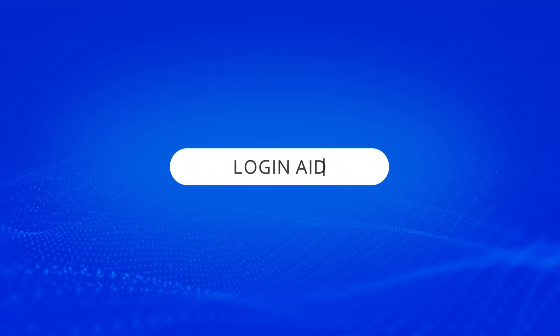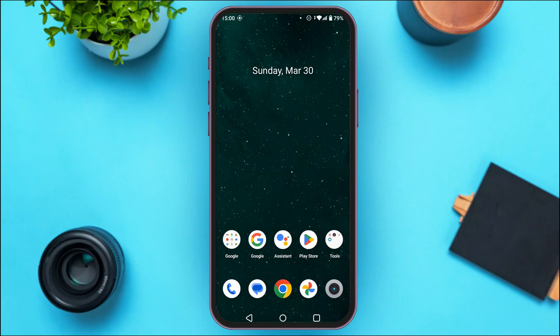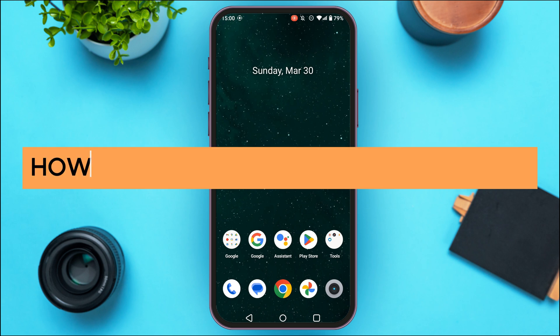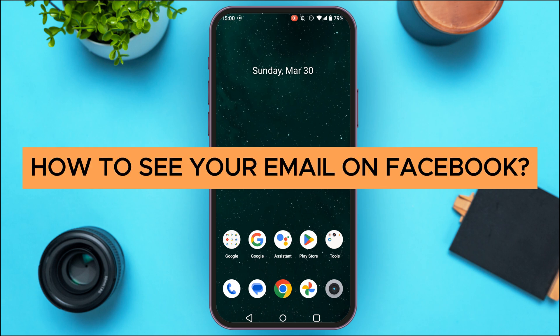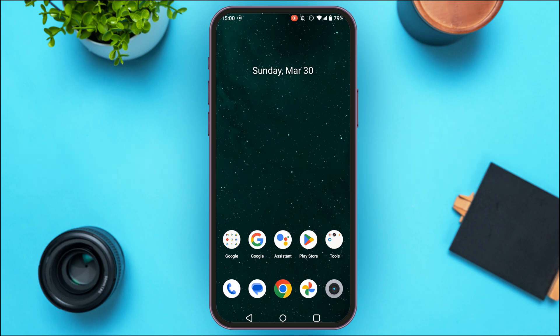Hello everyone, welcome back to our channel Login Aid. In this video I will guide you on how to see your email on Facebook. So if you also want to see your email on Facebook, this video is just for you. Follow these simple steps and you'll be able to do it.